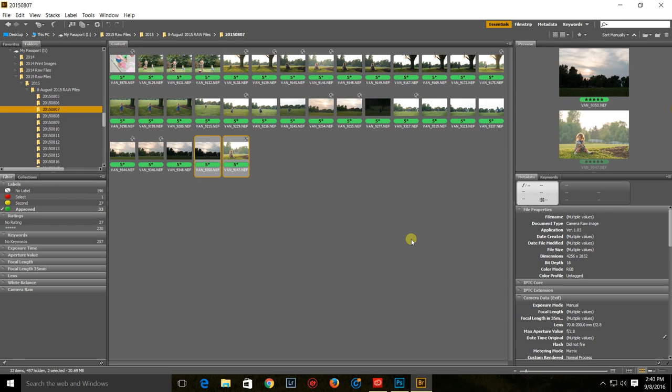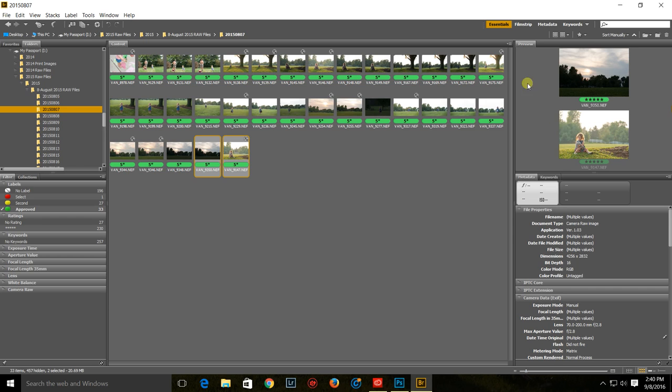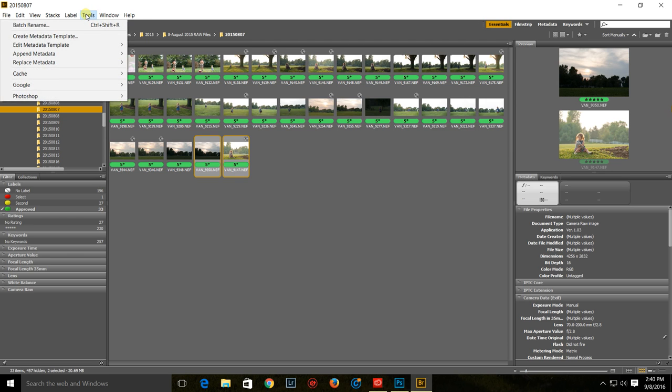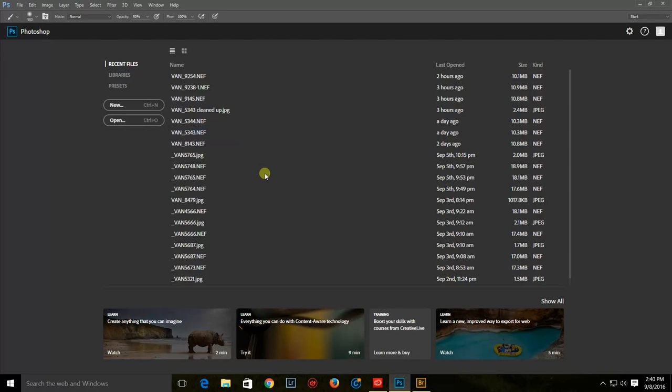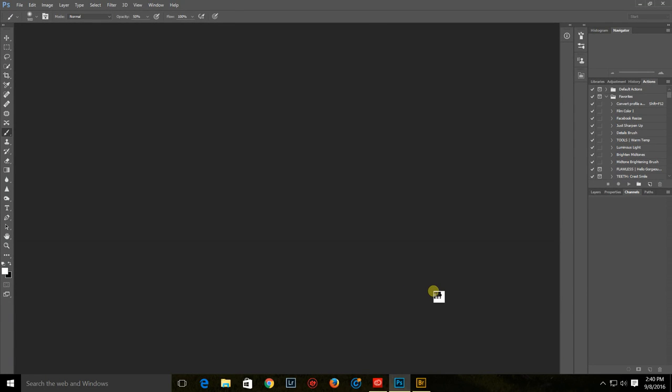Earlier today I stumbled across something called Luminosity Masks. I had never heard of it before, so it intrigued me. I started googling and came across this thing called the Easy Panel, so of course I had to download it and play. It's pretty doggone easy, so I thought I would show you just how fast this is. Let me go ahead and load these pictures.